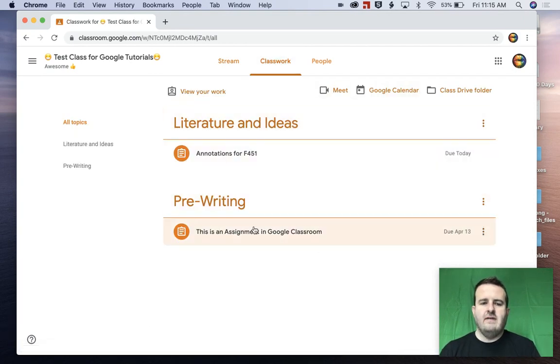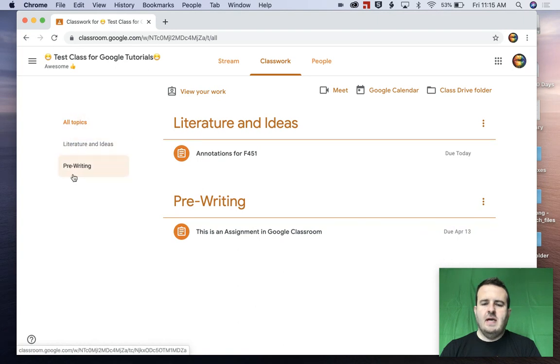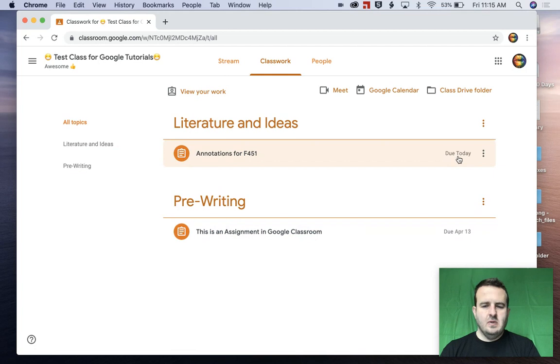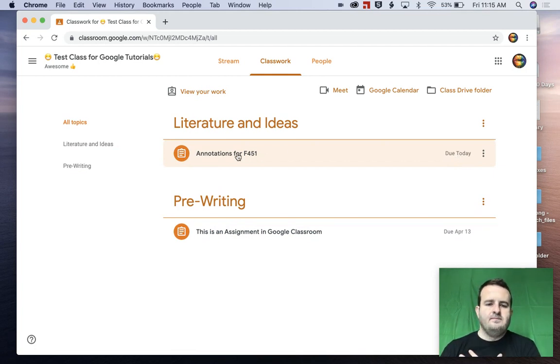So as we're going through and navigating these, they're divided by topics. We have the actual assignment here and we have the due date. This one's due today. We're going to look at this one first then.